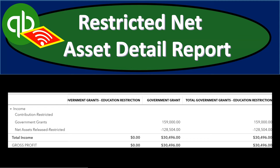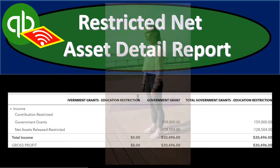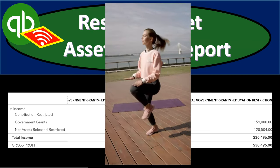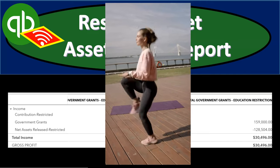In this presentation, we will generate, analyze, print, and export to Excel a restricted net asset detail report. Let's get into it with Intuit QuickBooks Online.